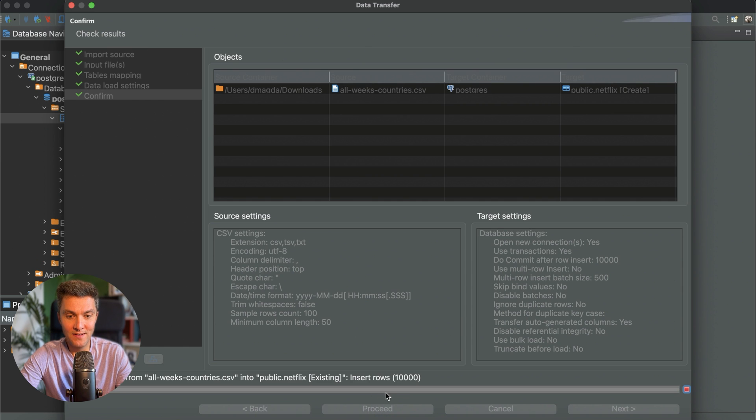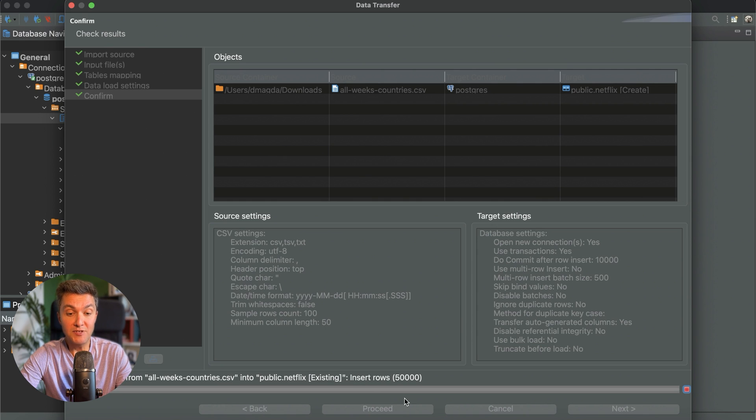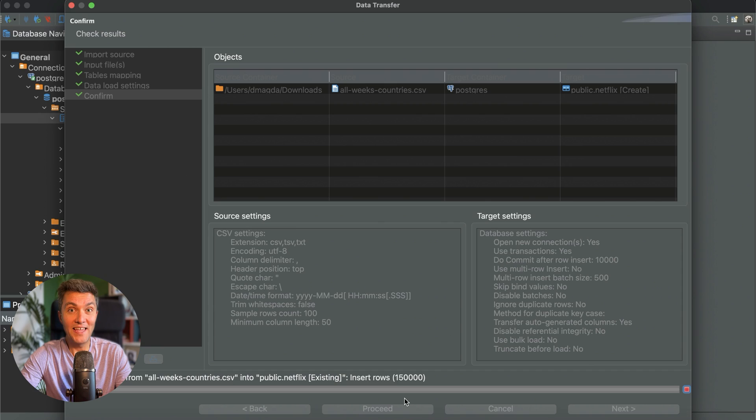And now you can see that DBeaver has created the table and keeps inserting the rows, and it will take some time to load those 200,000 records. Let's wait.